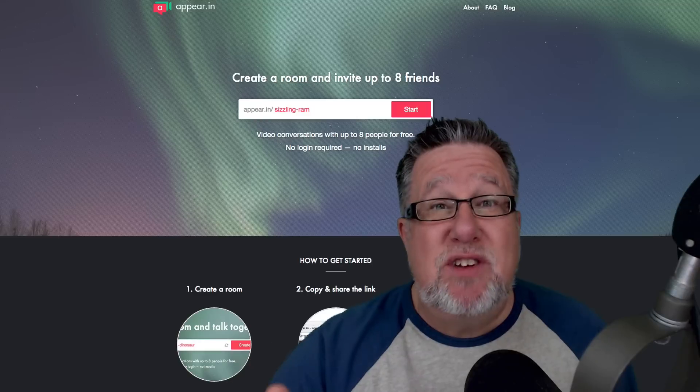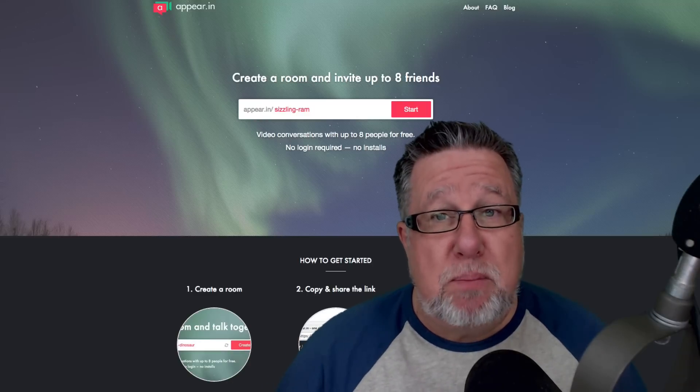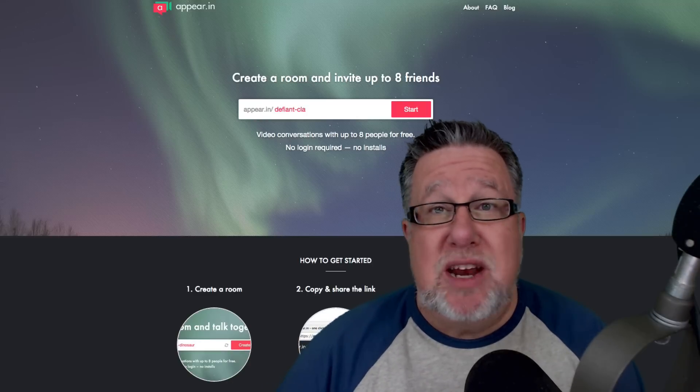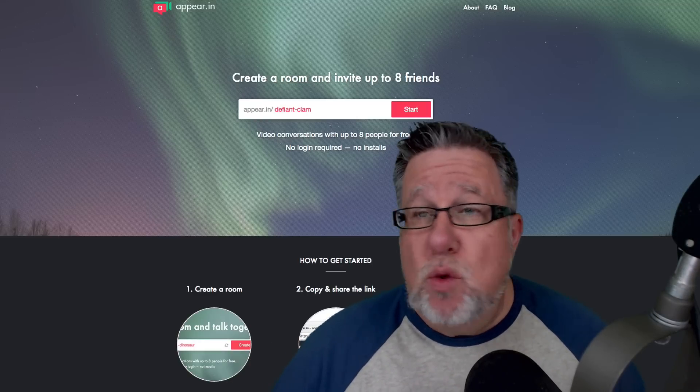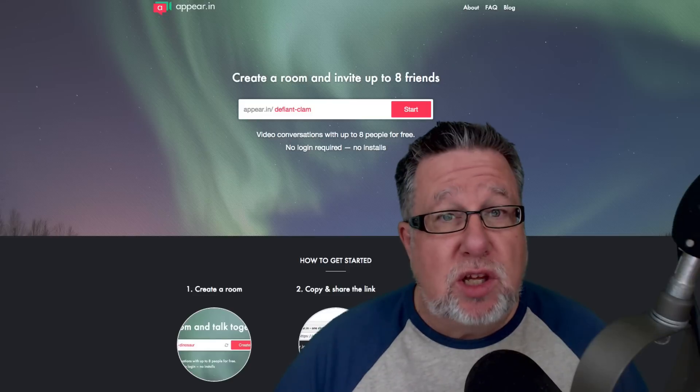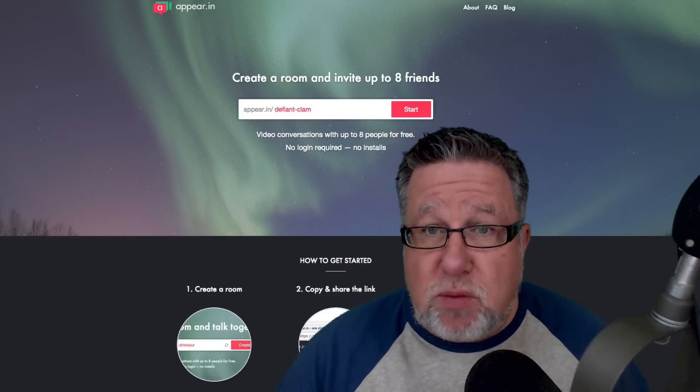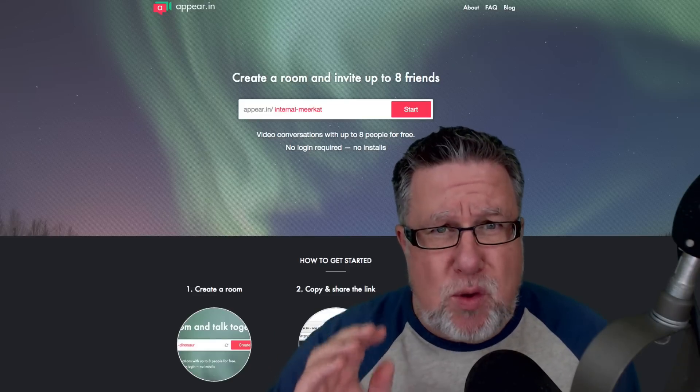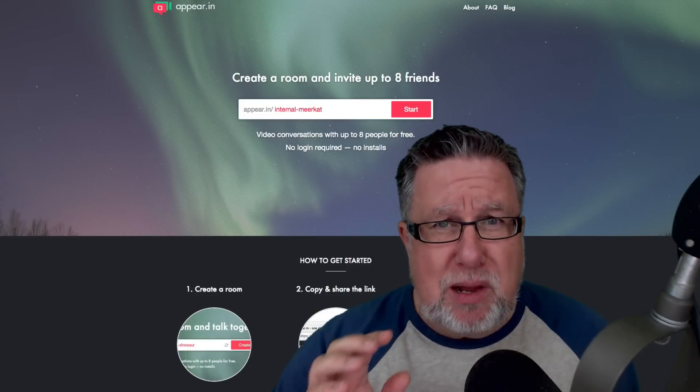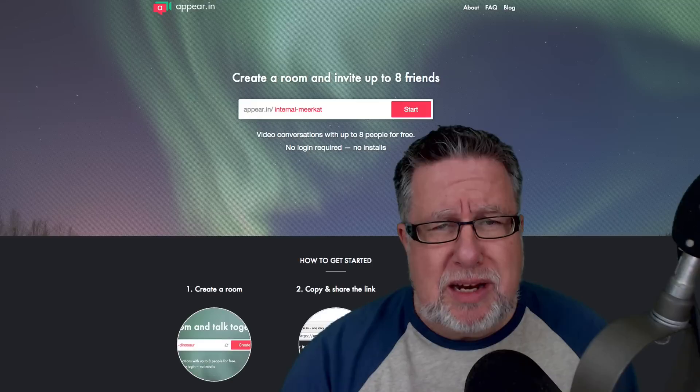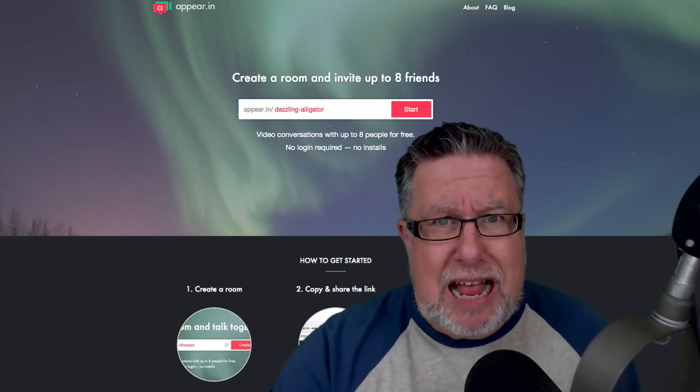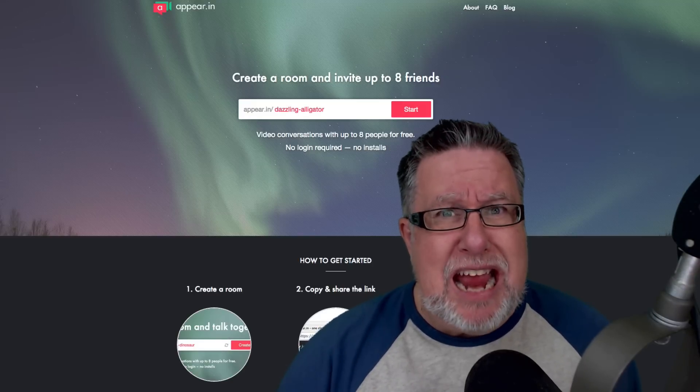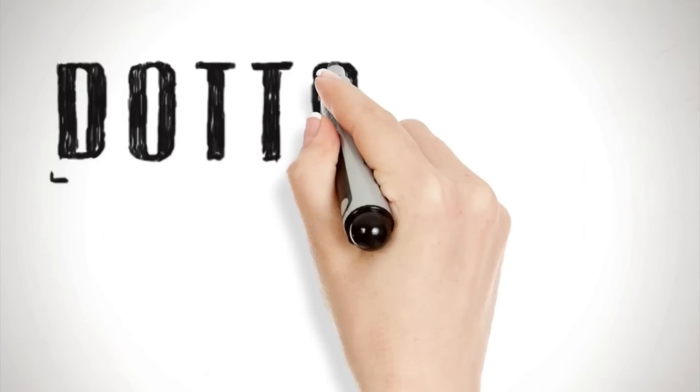You can actually even close off your room and make it completely private so you can have intimate conversations with co-workers or people you're consulting with. You can do small trainings and tutorials. Up to eight people at a time and currently it's free. I think you're going to want to see it. Today on DottoTech.